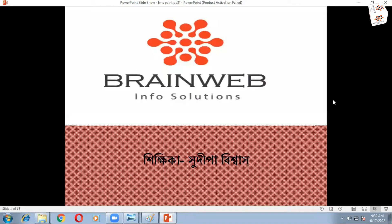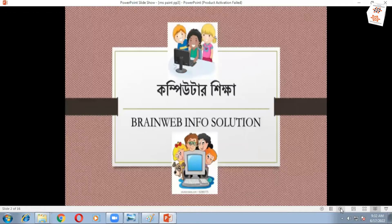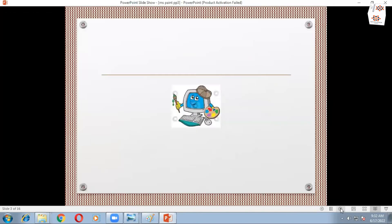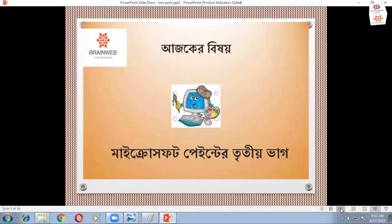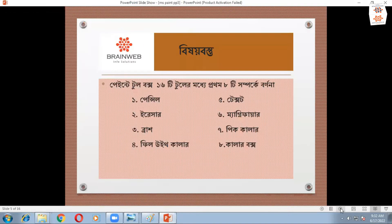Good morning, students. I'm Brainwave Info Solution. Today I'm going to talk to you about Microsoft Paint.